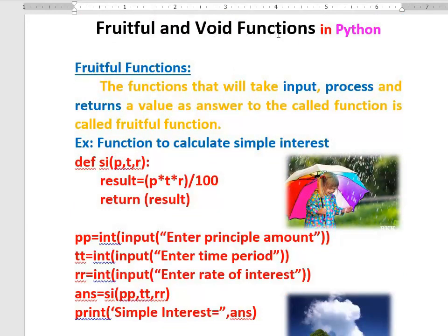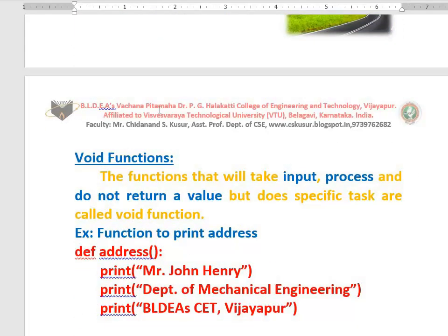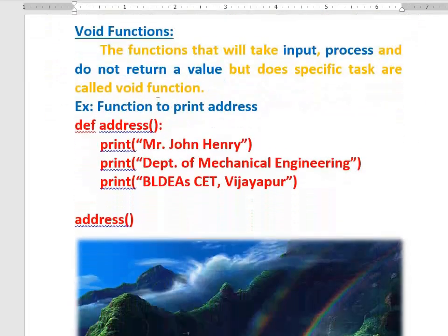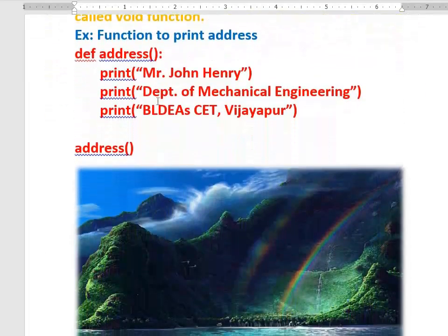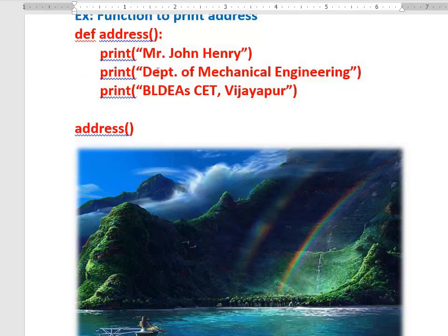Next I explain what we mean by void functions. As we know already, void means no value at all. Look at another example — here is one more function. The function name is 'address'. The interesting thing you can see here is that it is not taking any input and it is not giving any value back either.